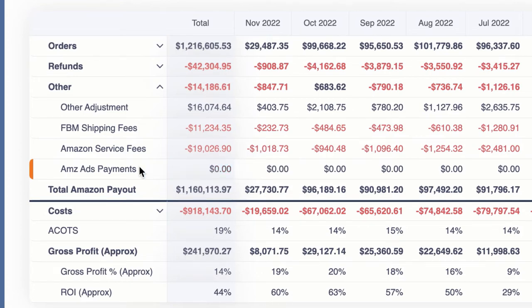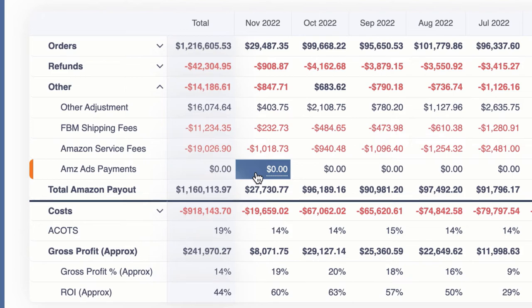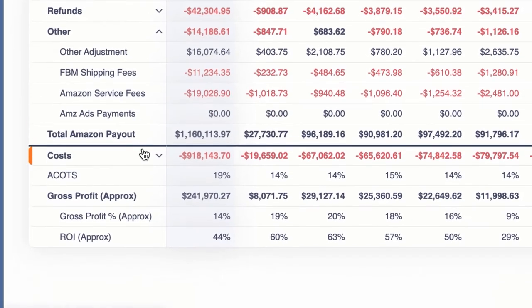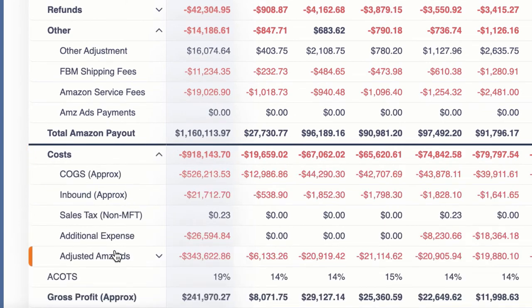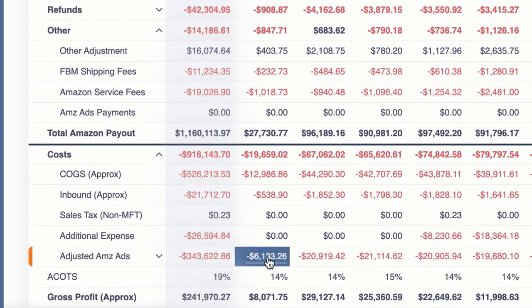We also have your Amazon ads in here. Depending on how you have it set up — whether it's coming out of your bank account or a credit card, or coming out of your profit — we're going to show you that in one of two areas: either it'll be in here under Amazon ad payments, or it'll be in your costs over here. So depending on how you have it set up, it'll be in one of these two areas.